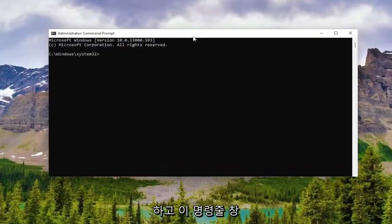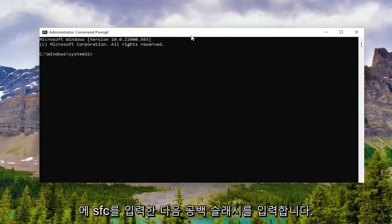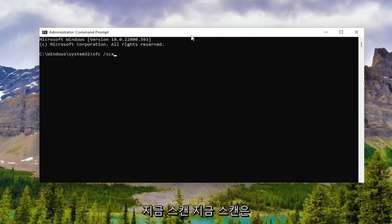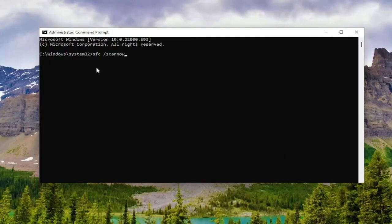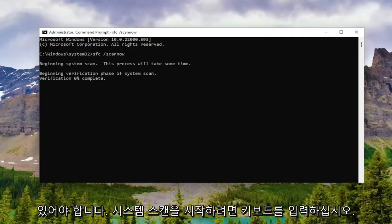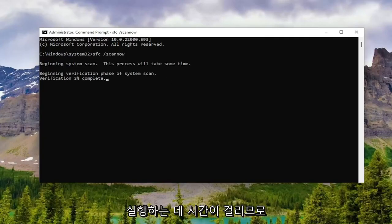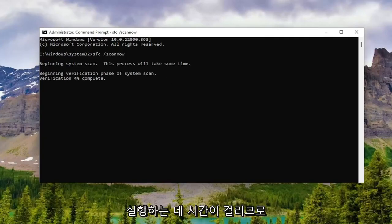Into this command line window, go ahead and type in SFC /scannow — that's a forward slash followed by scannow as one word. Hit Enter on your keyboard to begin the system scan. This will take some time to run, so please be patient.